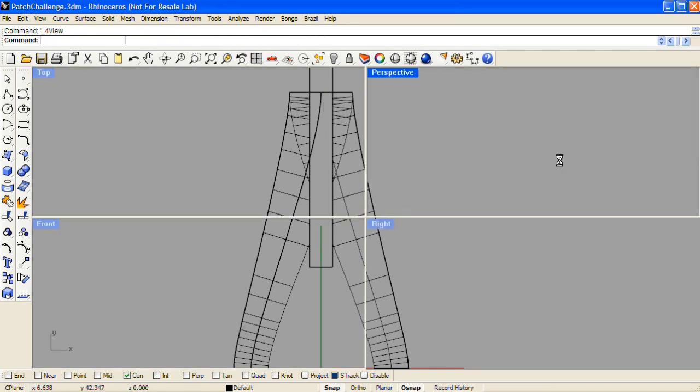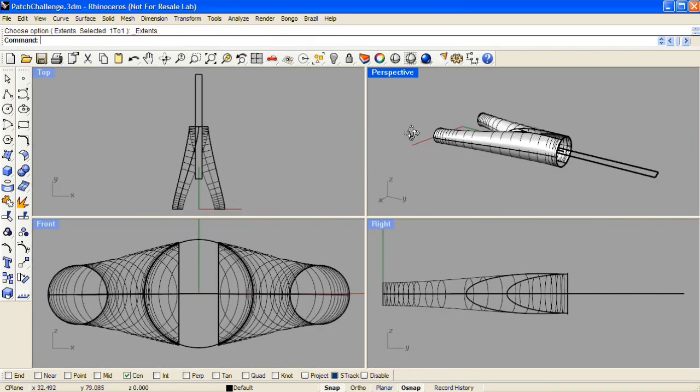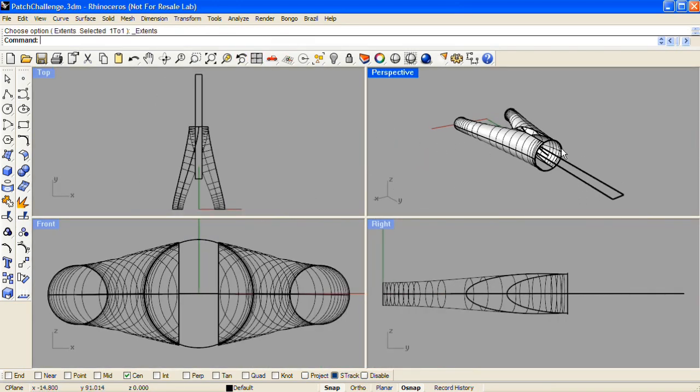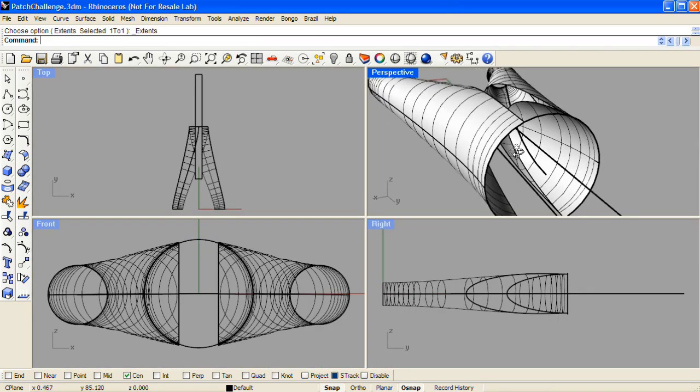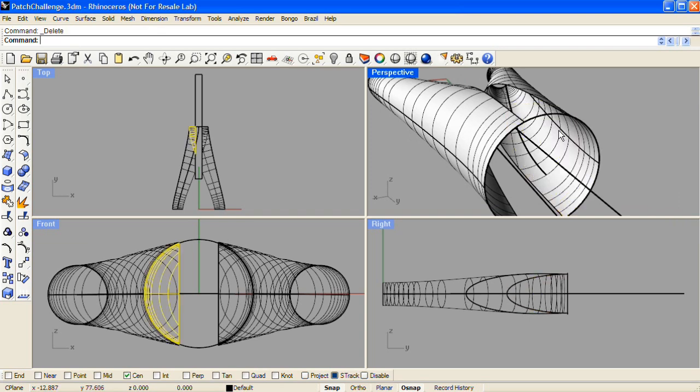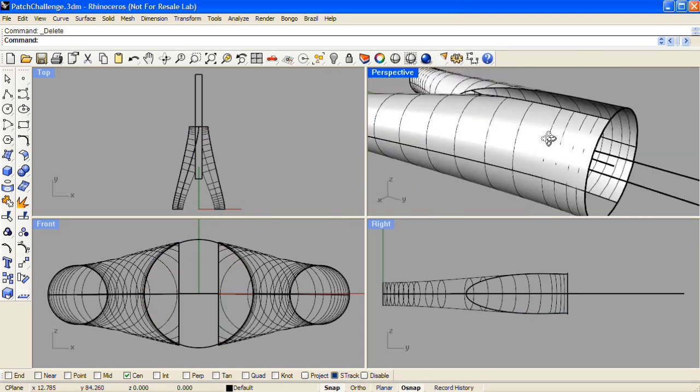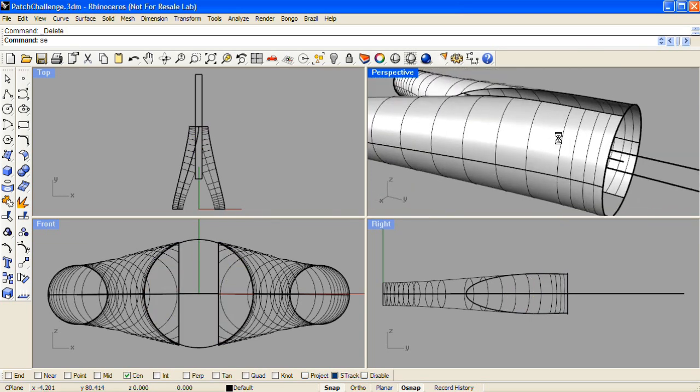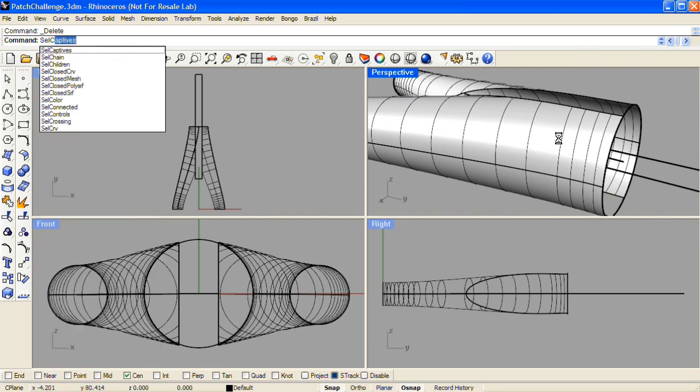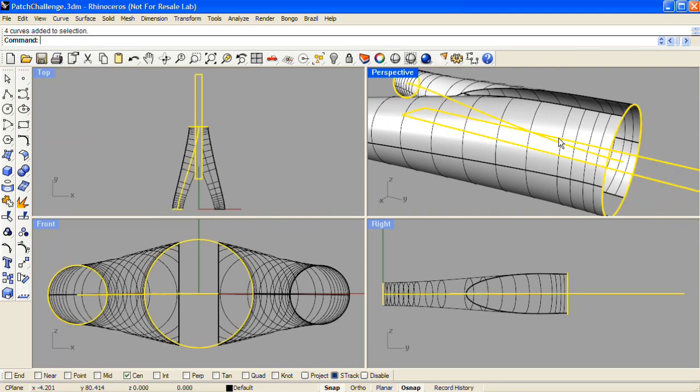There are still two little bits left over that I'll have to select and delete, and then I'll select the curves and I'll hide them.